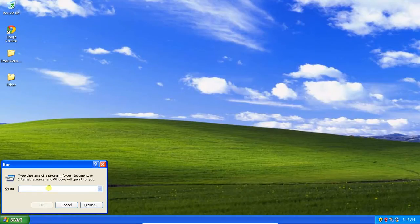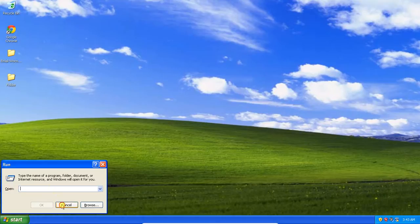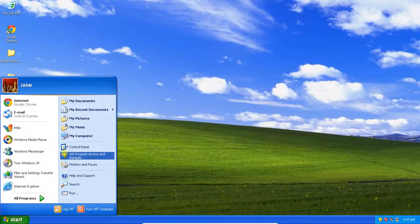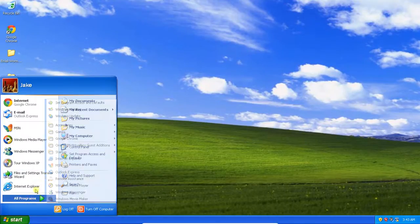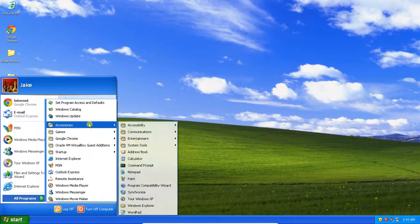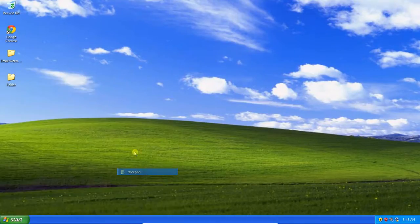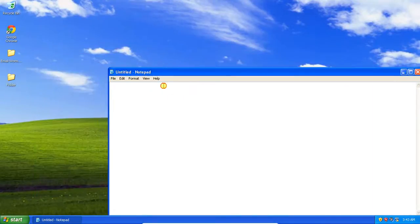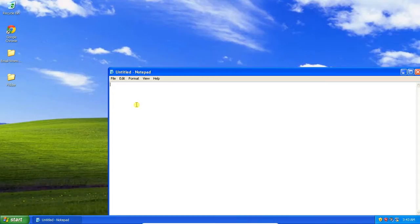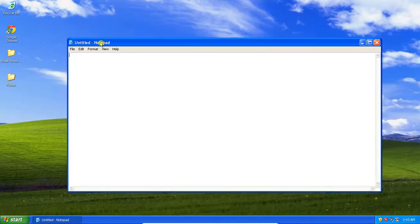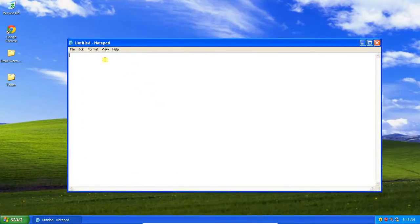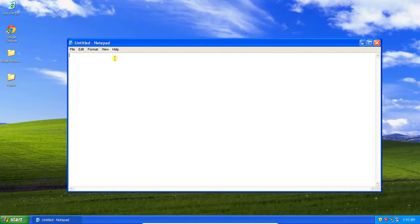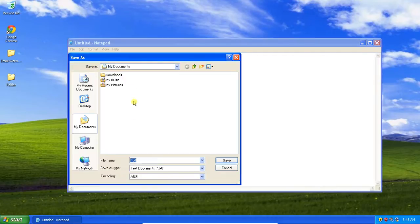The way this virus works is, if the title bar, like this title bar is Untitled Notepad, if the title bar has specific strings in it, it will shut down the computer. So, allow me to demonstrate. If I save this as...